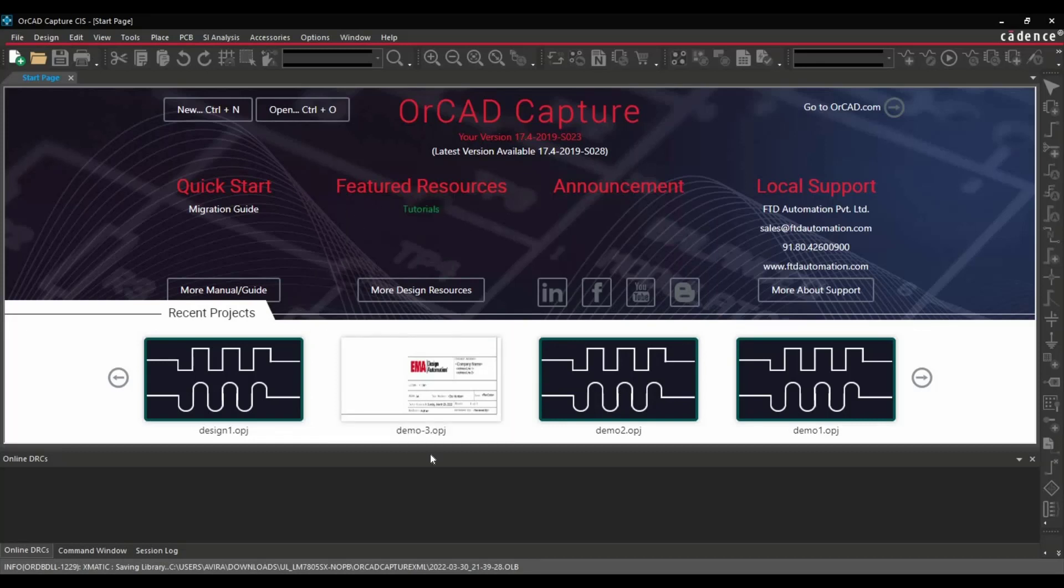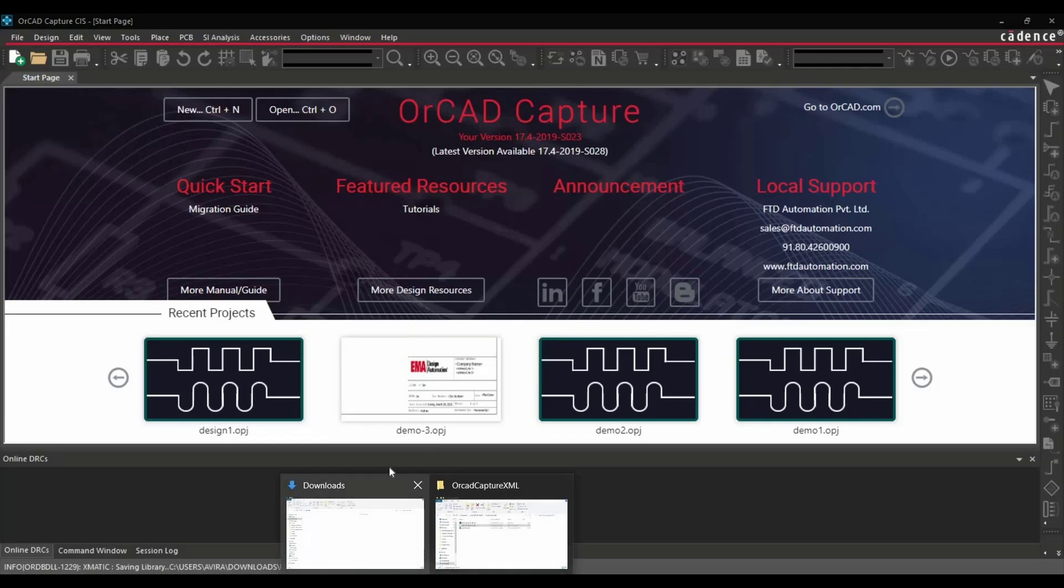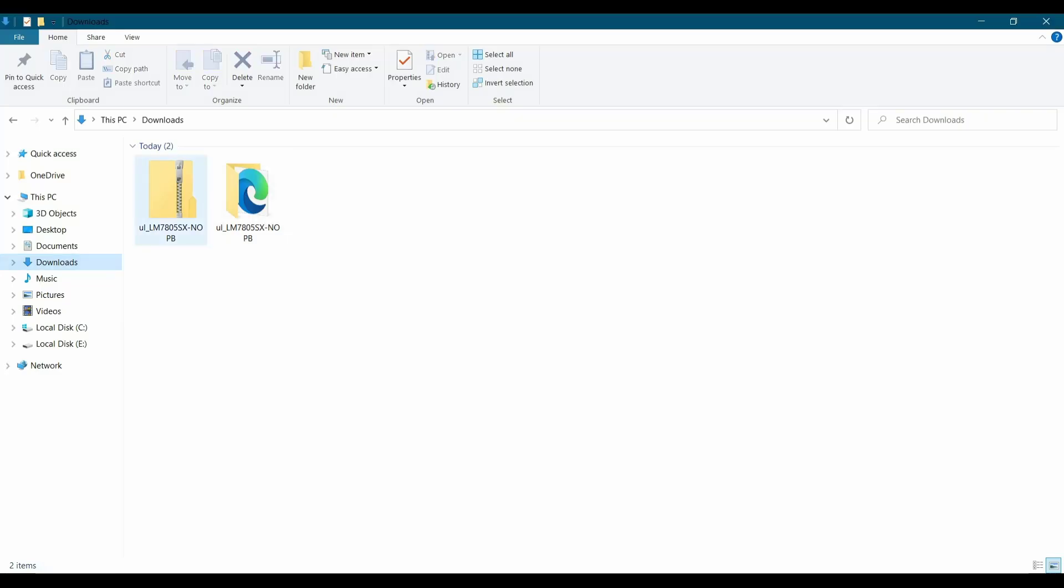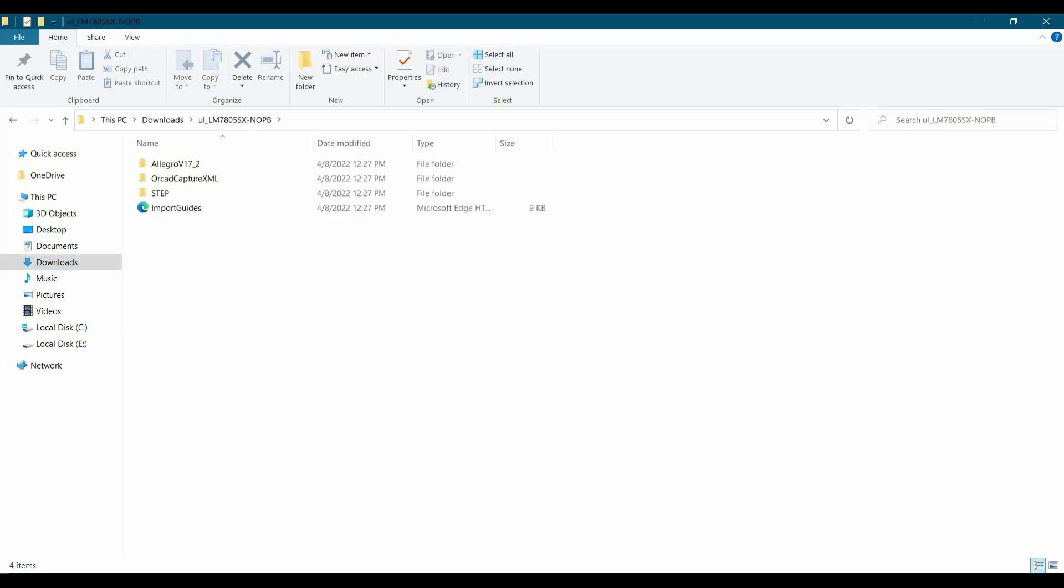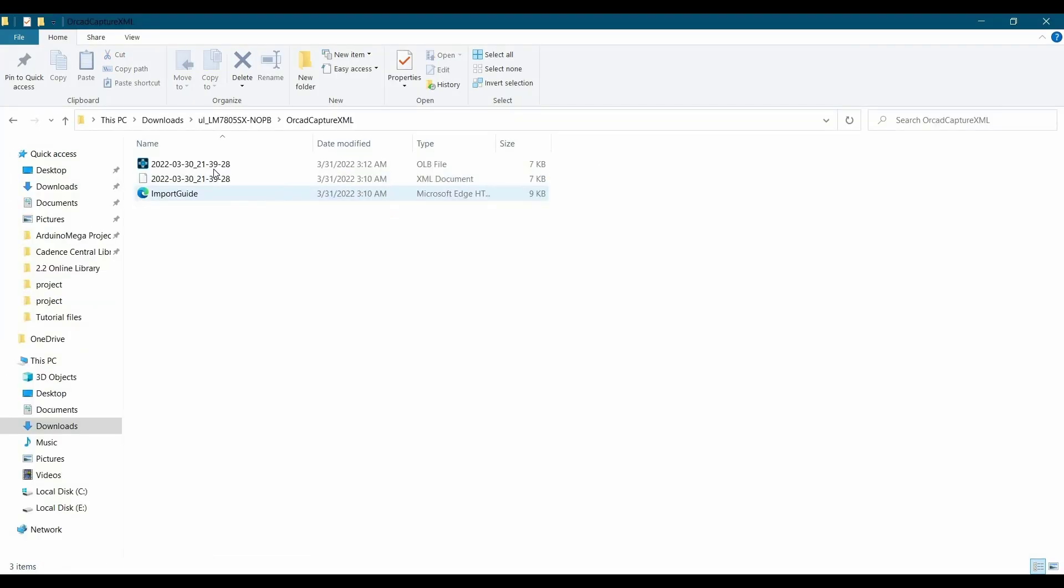As soon as you have clicked on the okay tab, go back to your download folder. Go back to your capture XML file. And here you can see the symbol is created.